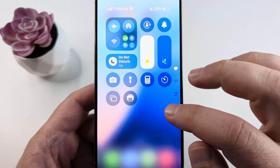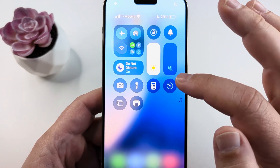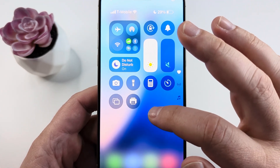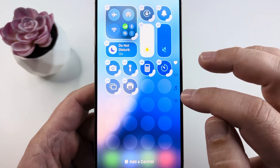You will open Control Center on your iPhone and then go ahead and long press on the screen.